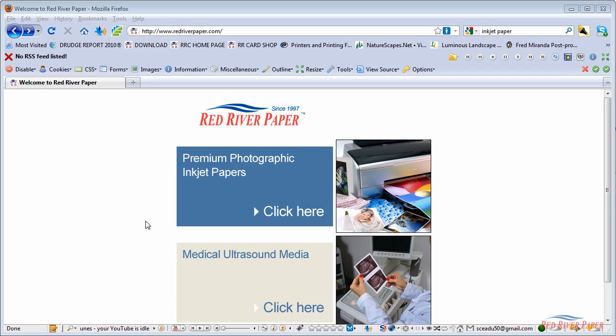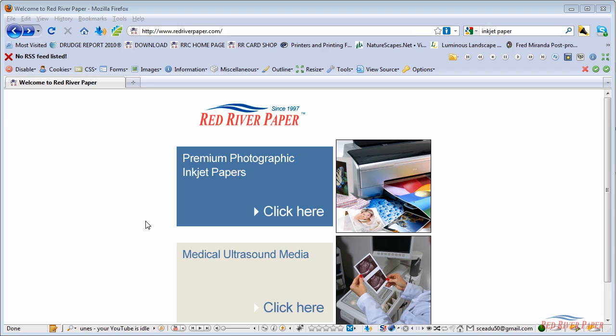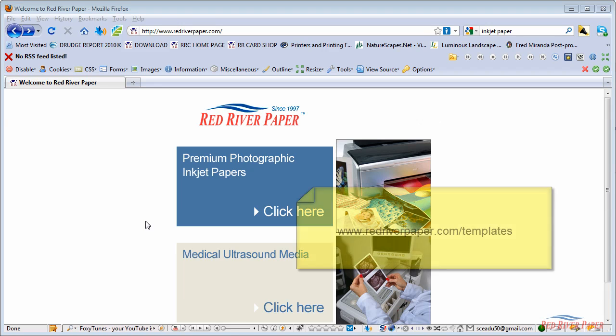Welcome. In this video, we're going to show you how to create a custom photo note card in Photoshop that you can then print on Red River's line of pre-scored inkjet papers. This tutorial is for PC users with the full version of Photoshop. Some of your screens may look slightly different, but the workflow and steps will be the same.